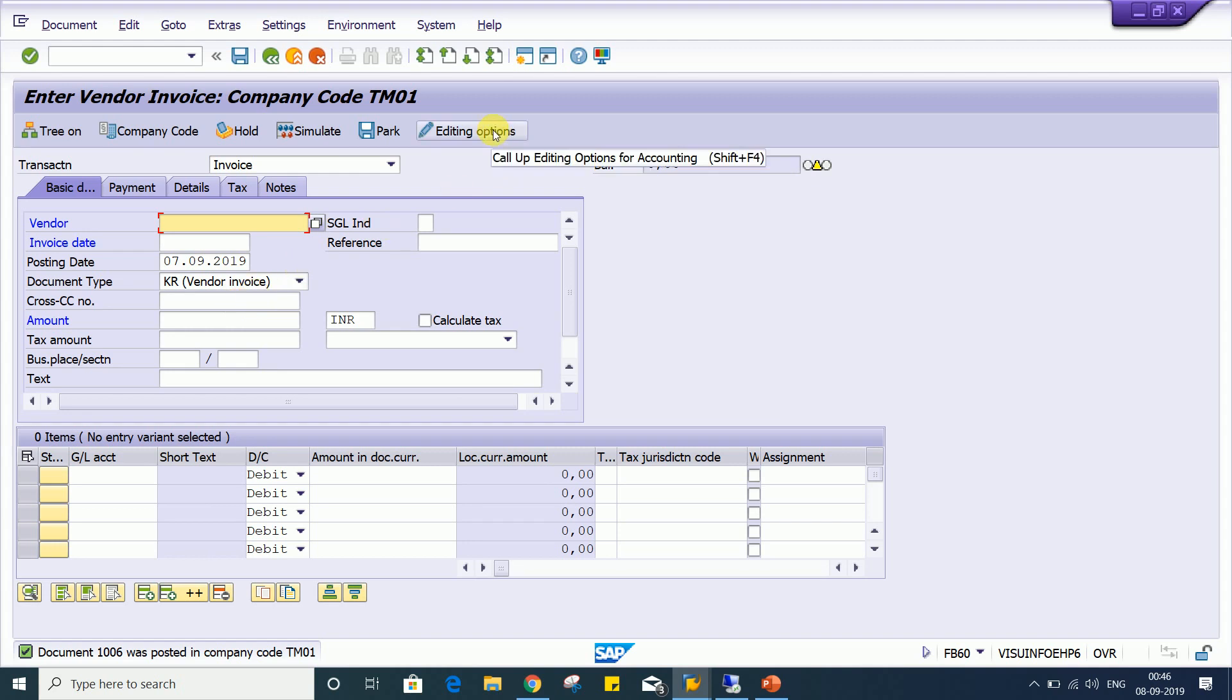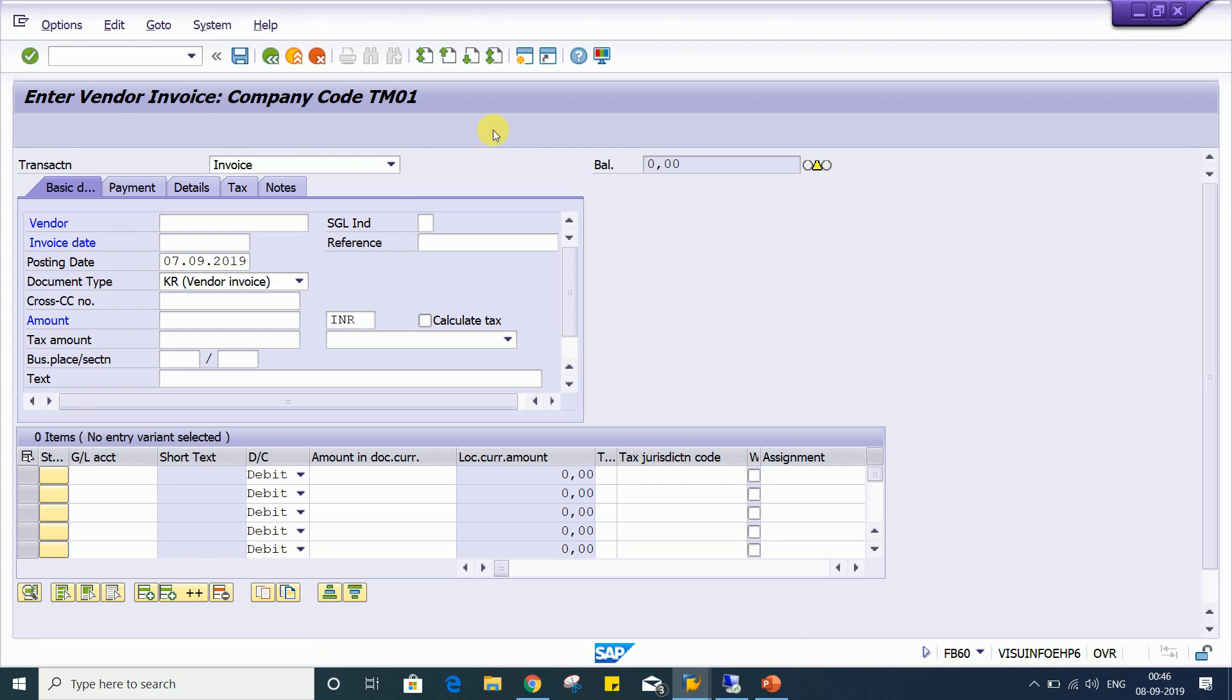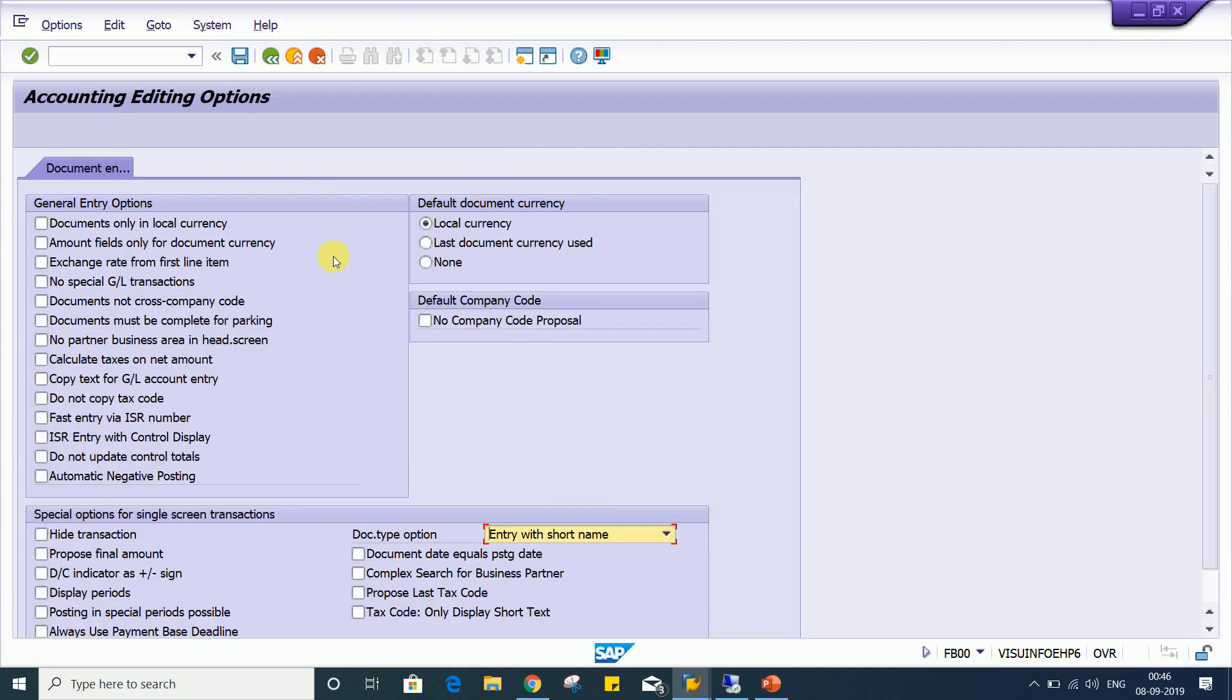Look at here, we are having editing option. This is called account editing option also. If you click on editing option, we have several controls. Account editing option has lots of control, but our requirement is the transaction must be posted only in local currency.